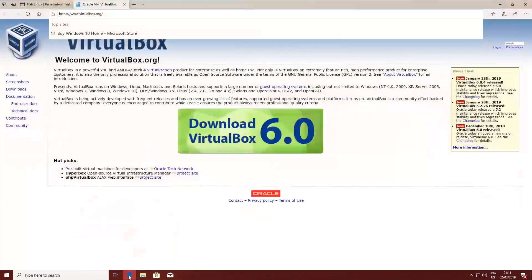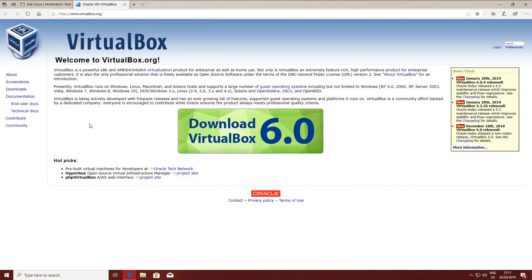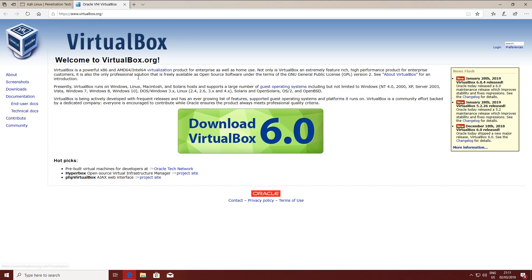The first thing is to download VirtualBox — I will put a link into the description where you can download the installer. You can also use VMware, and I will put a link into the description to the video on where you can get it for free.